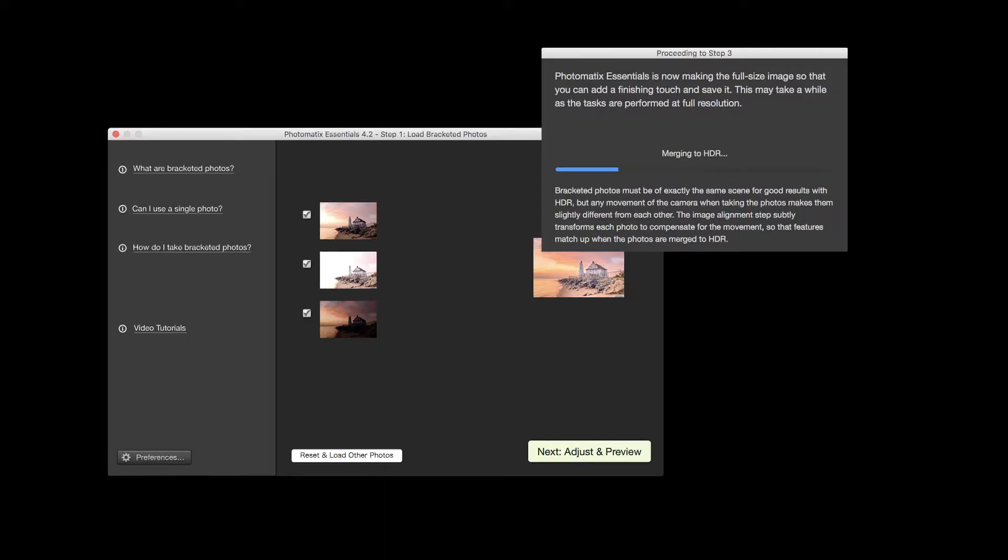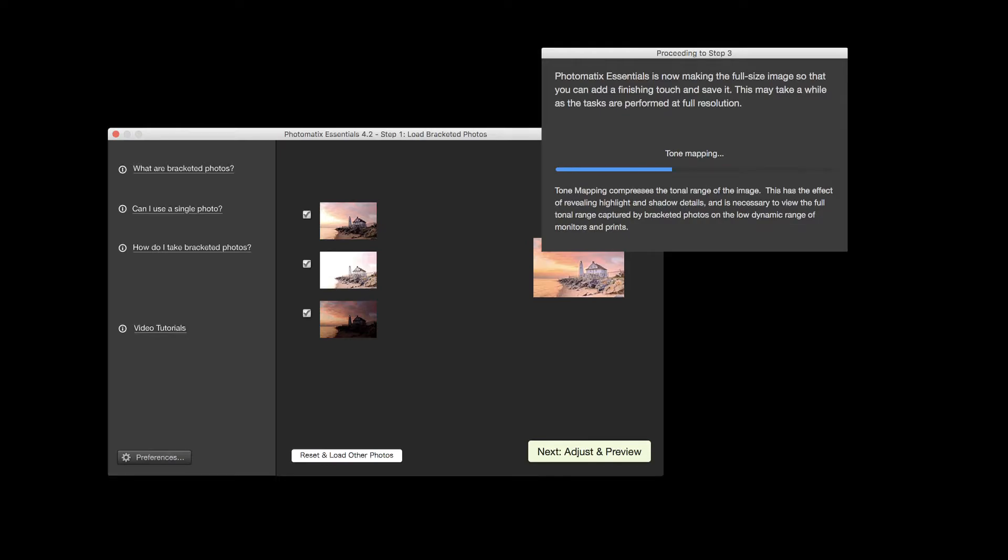Photomatix Essentials will align your photos, merge them and apply the preset settings you selected.